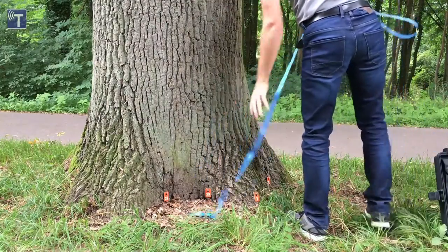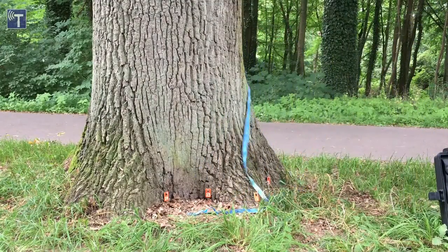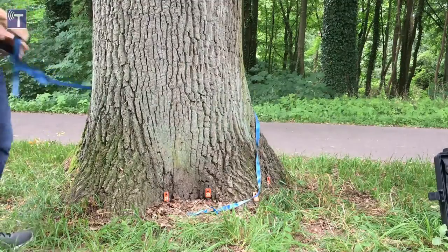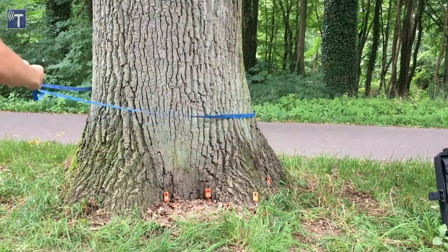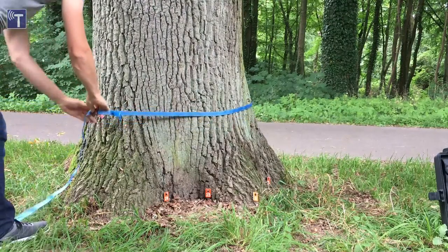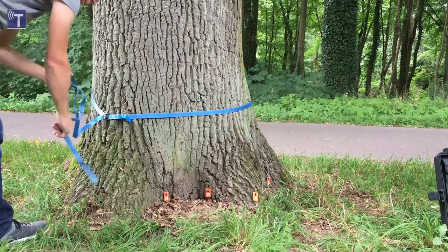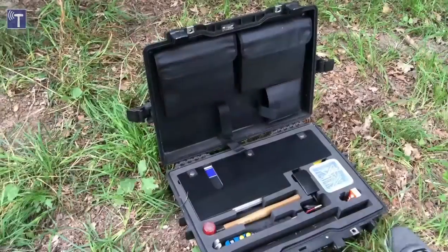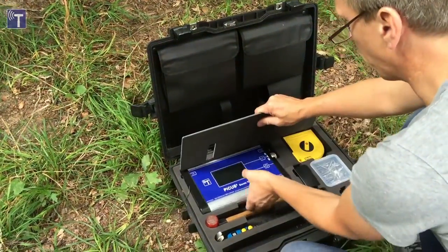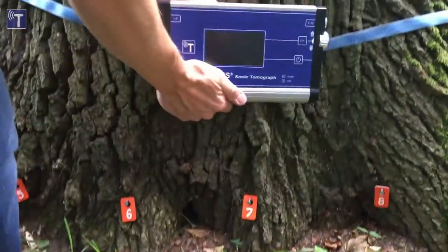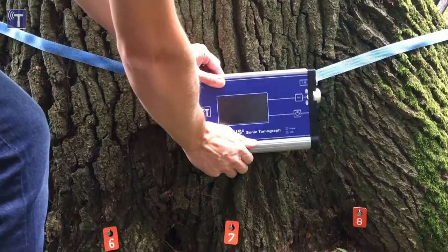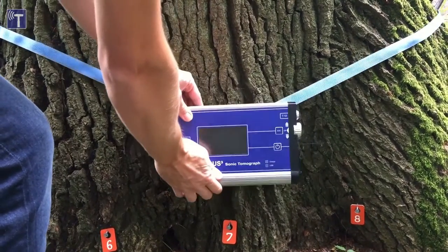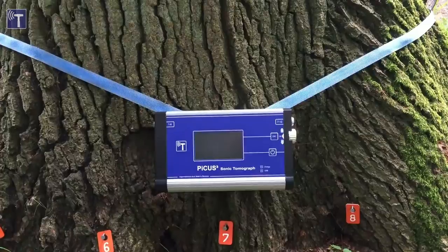The blue strap is used to hold the Picos main unit on the trunk. Alternatively, it can be put on the ground if conditions allow to do so. Our tree has fifteen measuring points. The Picos main unit can be mounted just in the middle of them, around nail seven and eight. Doing so, both sensor cable looms reach nicely around the tree.